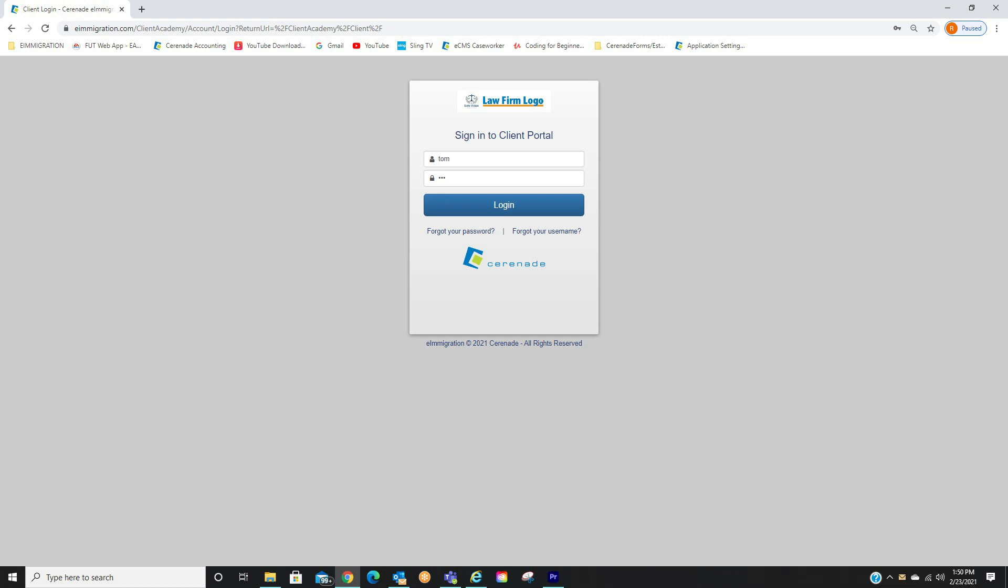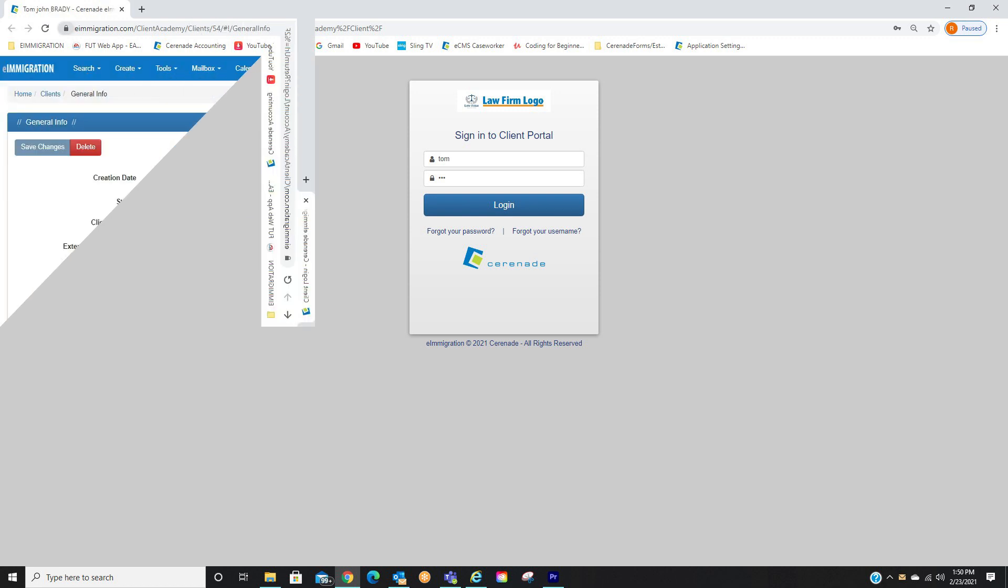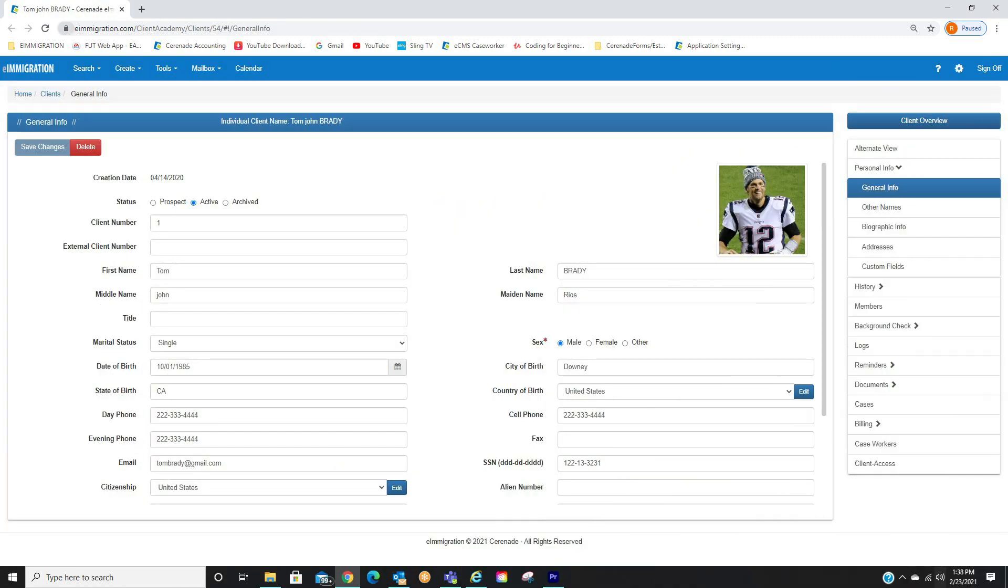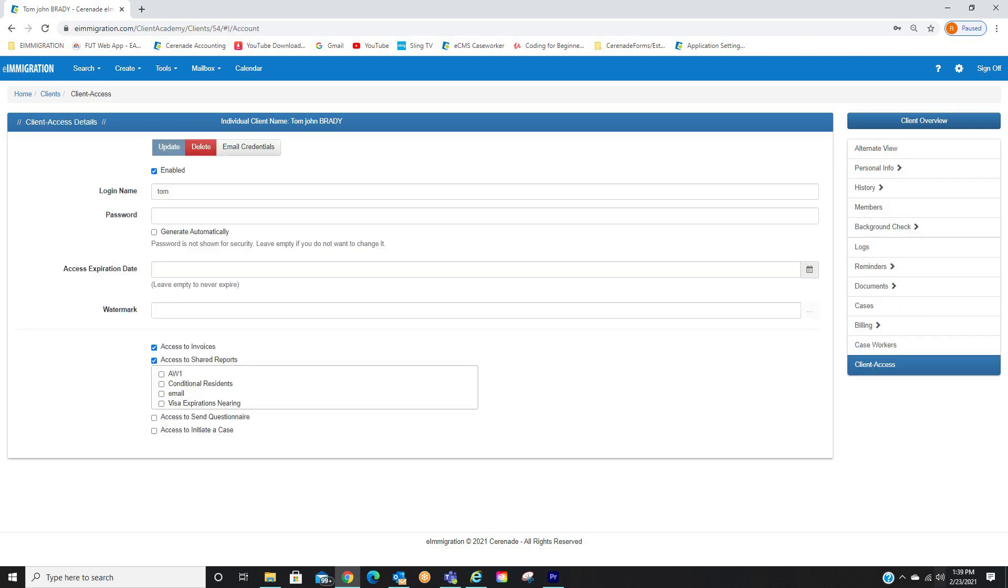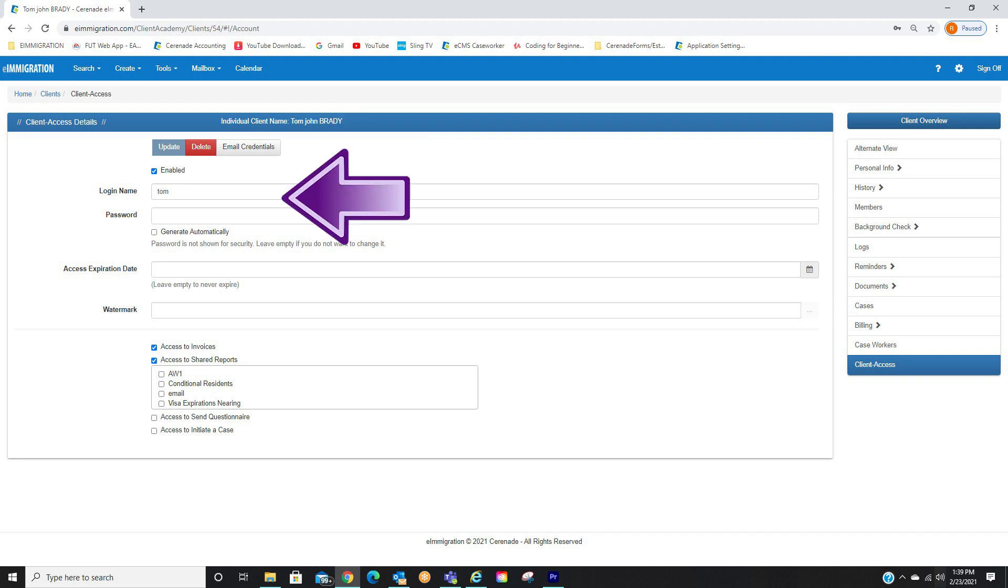Your client will now have those forms in the Client Portal. They will log in using their credentials. If the client is unsure if they have credentials, or you yourself are unsure you gave them access to the Client Portal, you can verify this inside the client's profile. Once inside their profile, go to the Client Access tab, and from there you will see if you have given them access, you can give them access if you haven't, you can change their login info here, and once saved you can even email them the credentials.